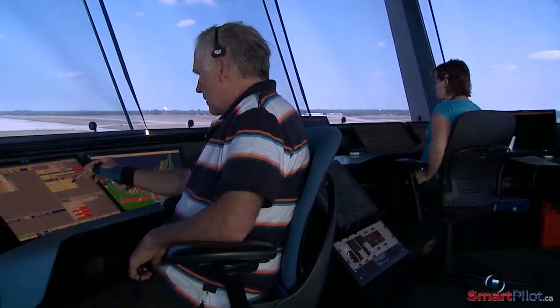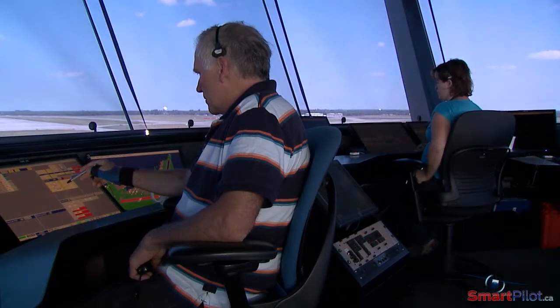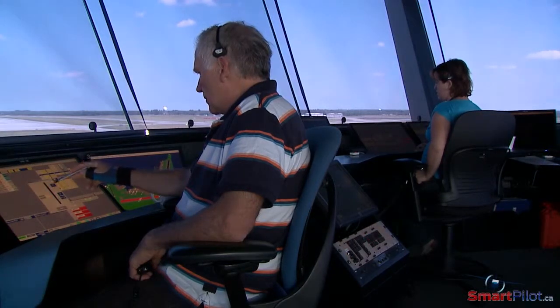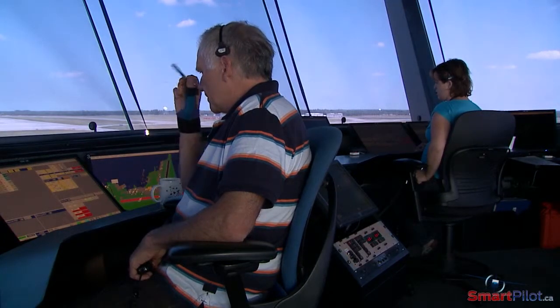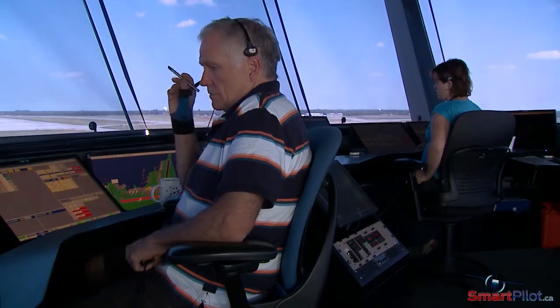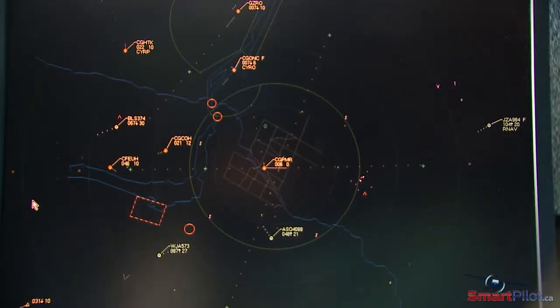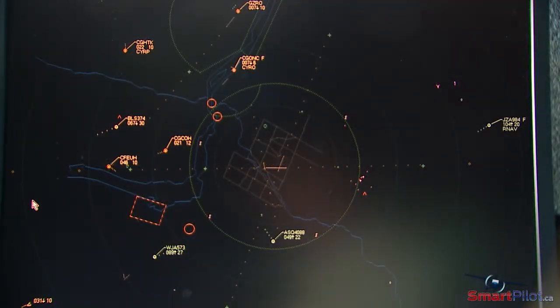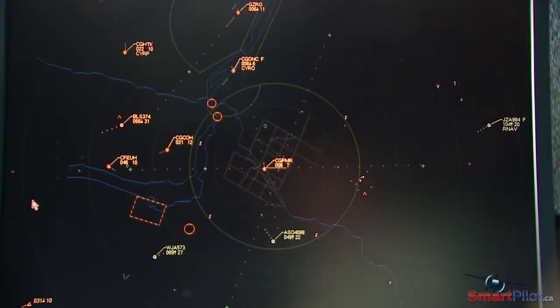If on initial contact you do see the aircraft, that's great, but if you do not see it, we will continue passing that traffic until you do acquire the conflicted traffic. Traffic information is passed just to increase your situational awareness of aircraft in your immediate proximity or along your intended flight path.